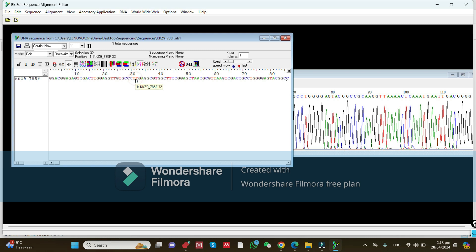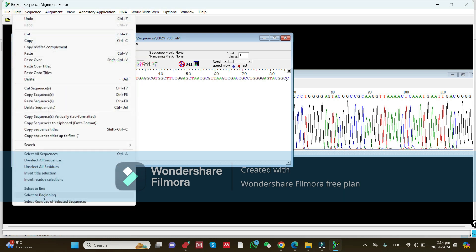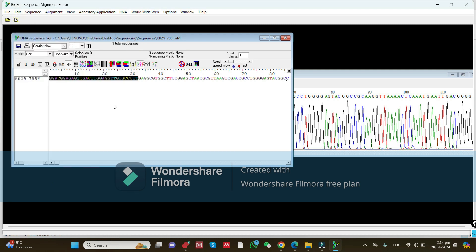Click on nucleotide 32 — it will also show the selection from there. Go to the Edit tab and click 'Select to Beginning.' It will select all the sequence from the beginning to the desired position, which is nucleotide 32. Now click the Delete button on your keyboard to delete those nucleotides from the start.